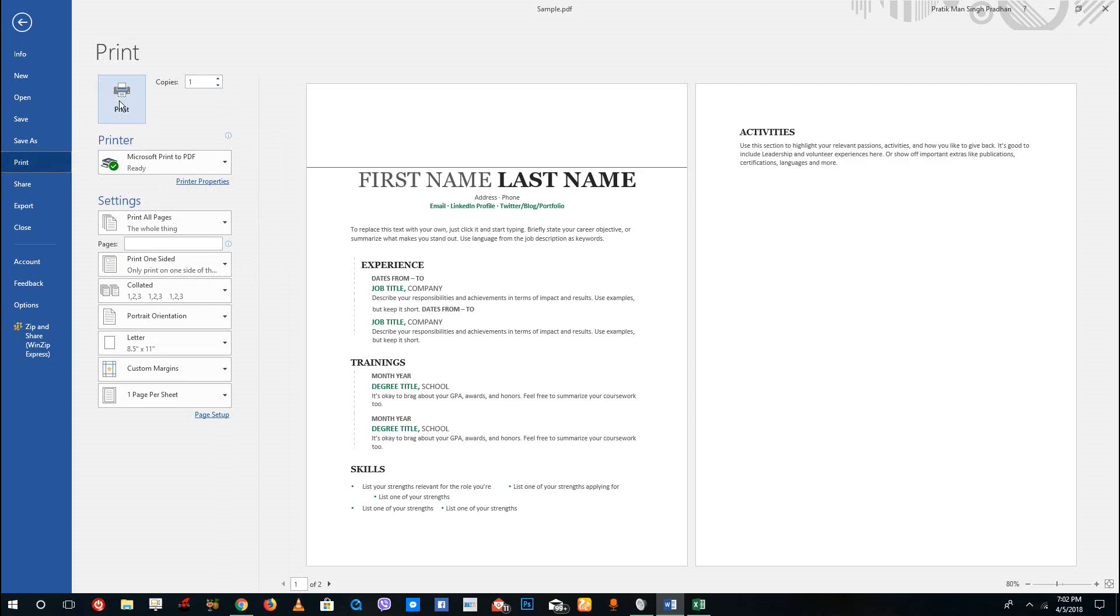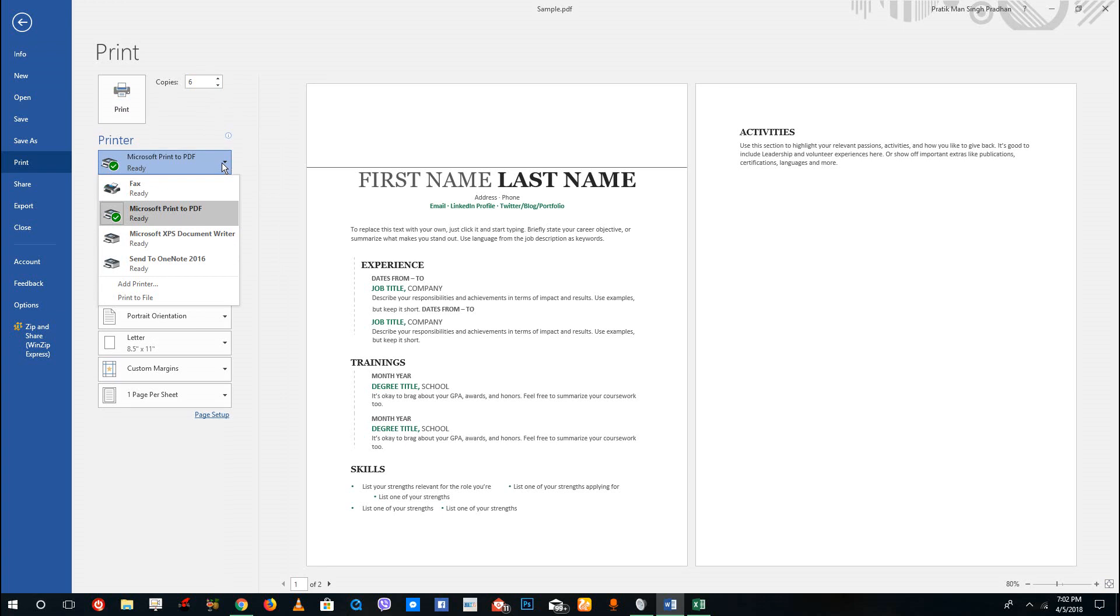Over here at the top you can see the print option. If you click this it will directly send it to print, and you can choose the number of copies you want to print right from this section. You can choose the printer you want to print from right here.